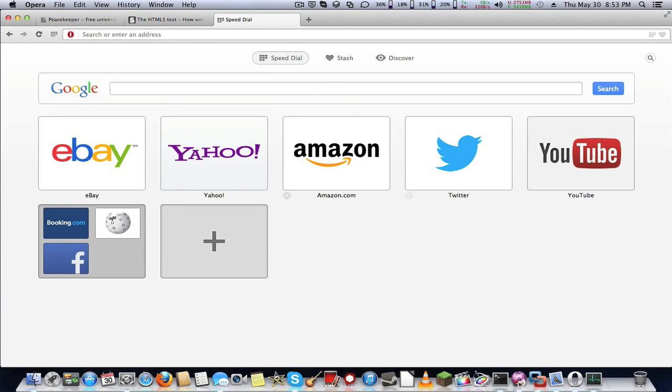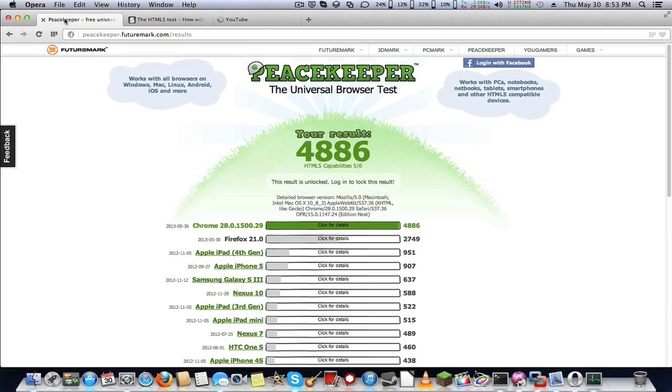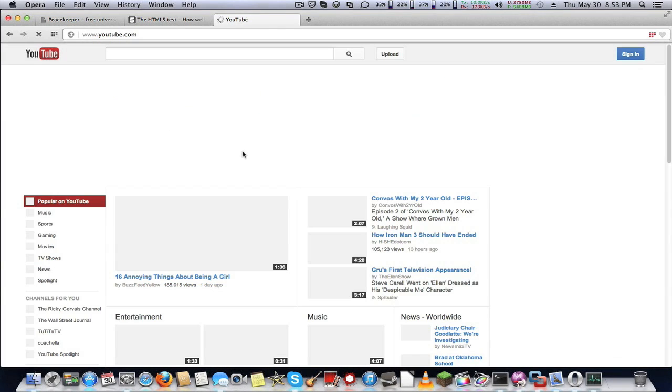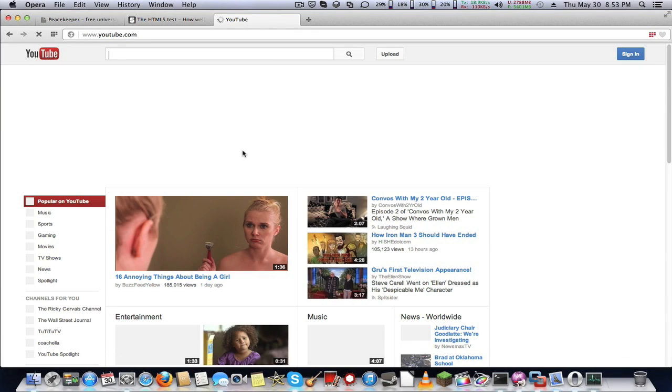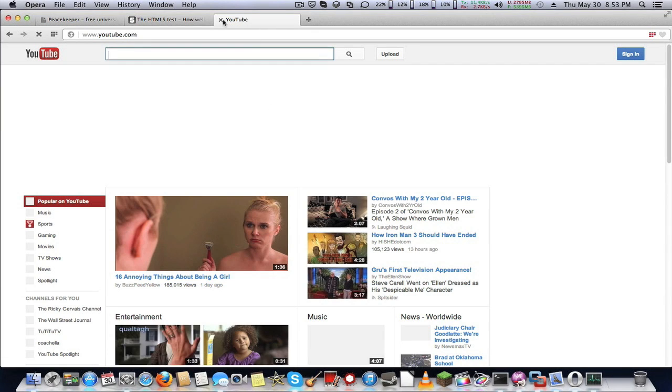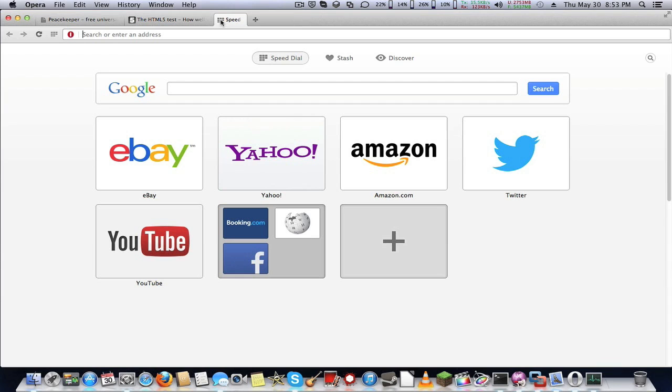It has these default sites, such as YouTube. And this has native support of HTML5, since it uses Chromium 28.